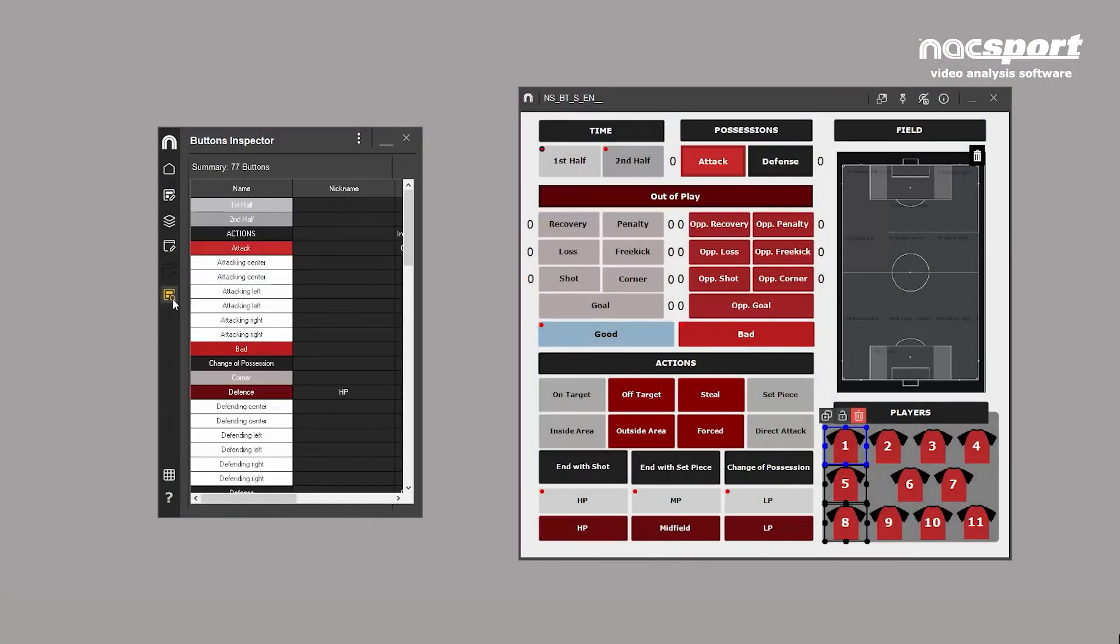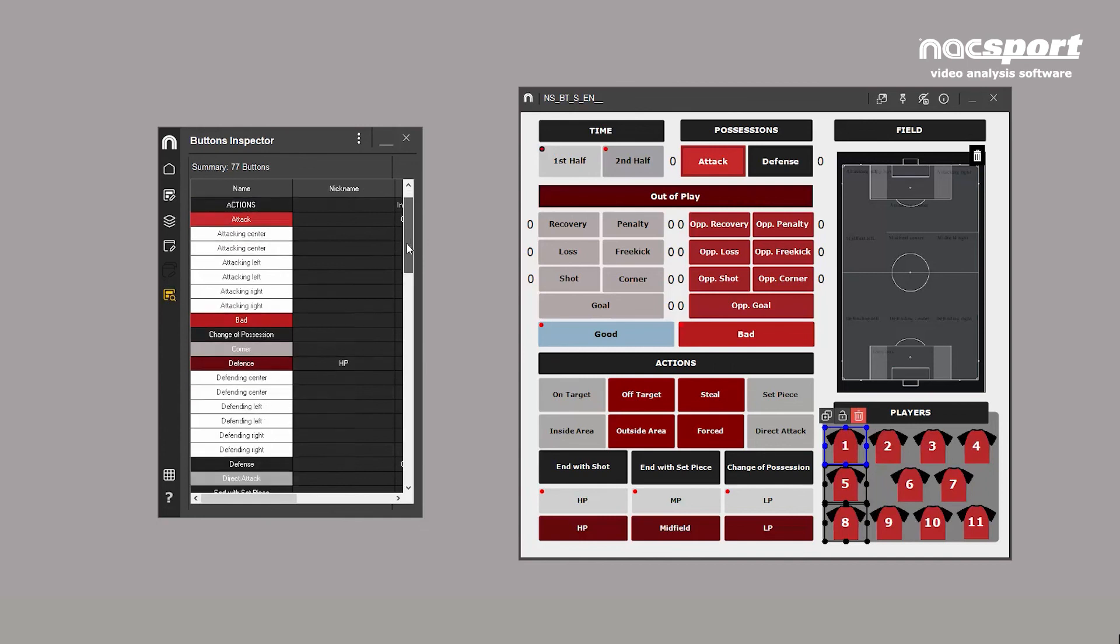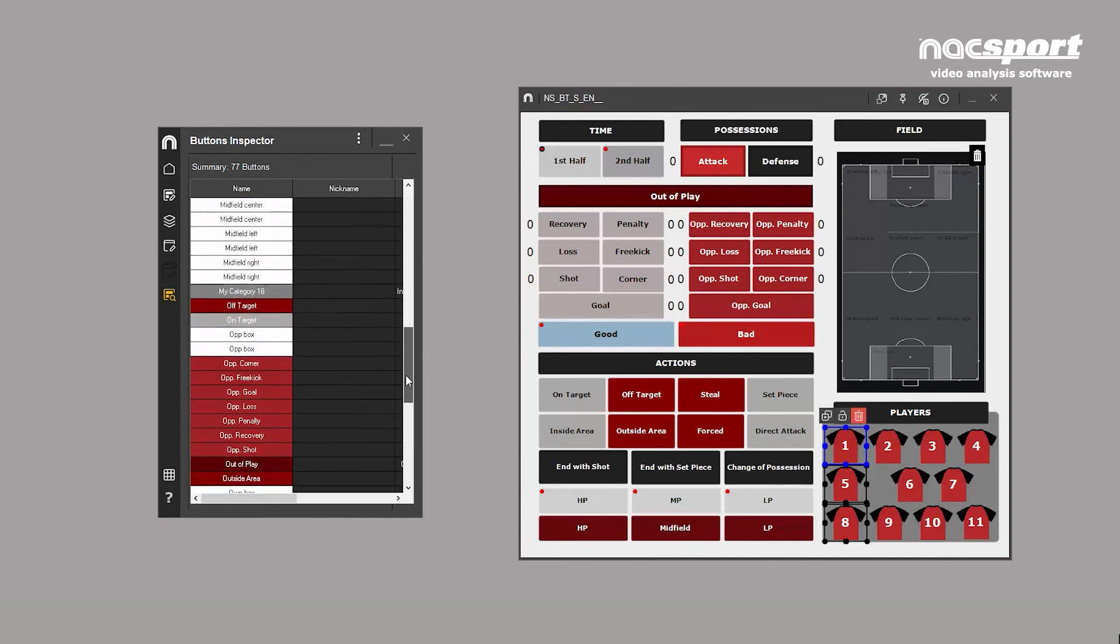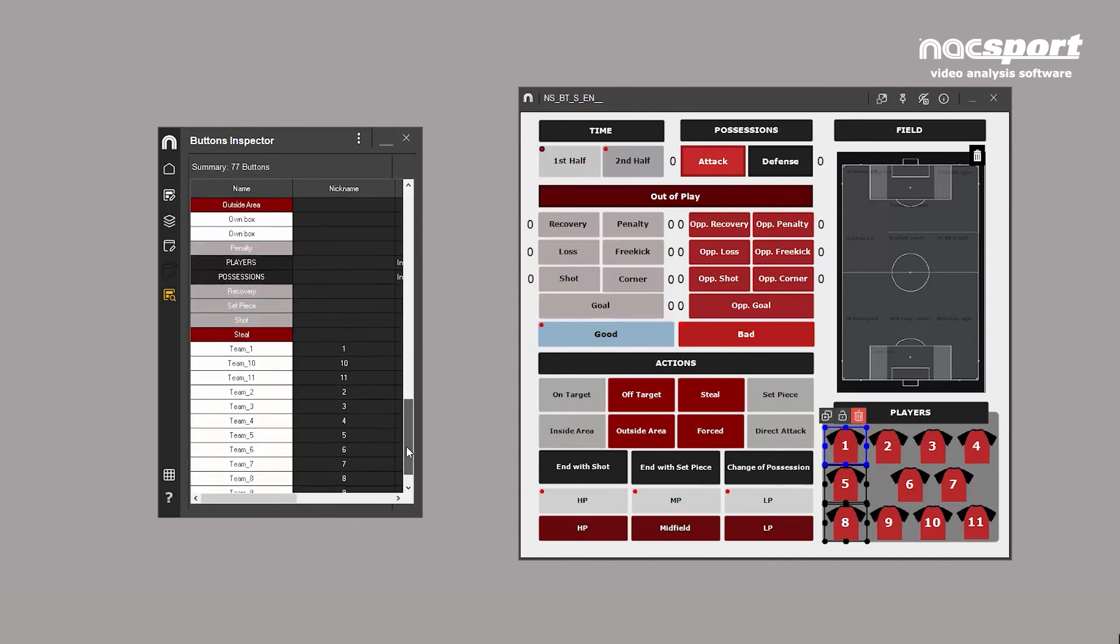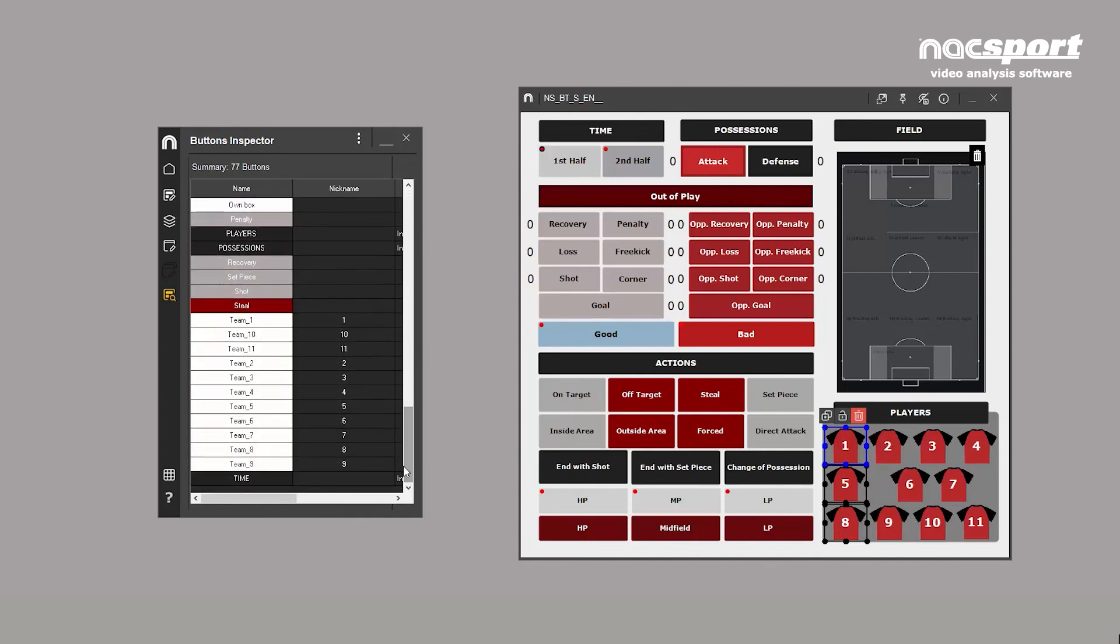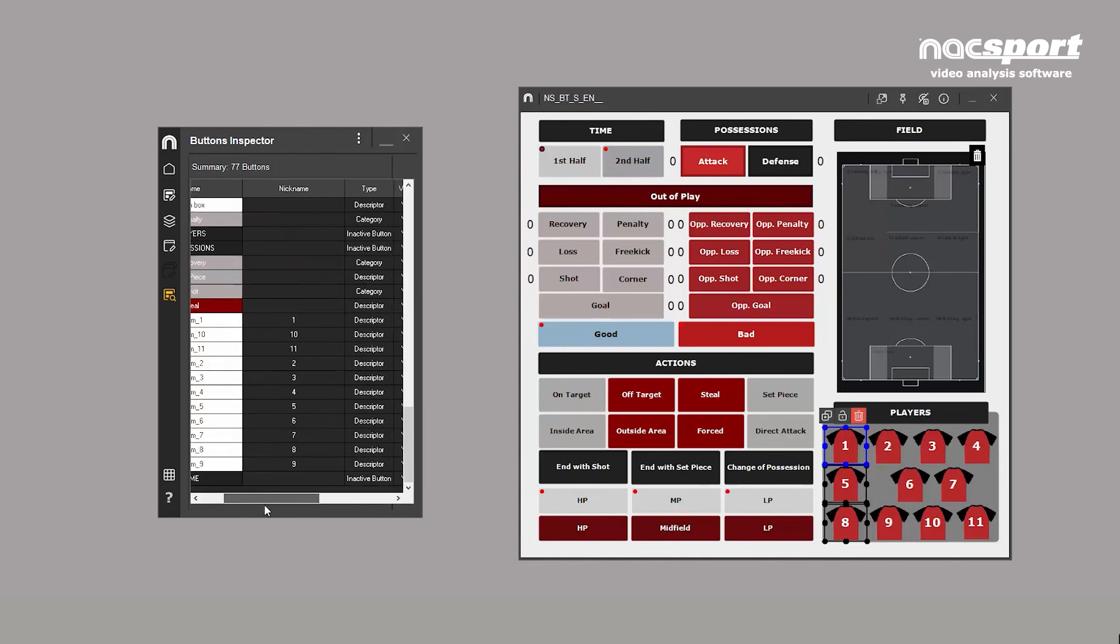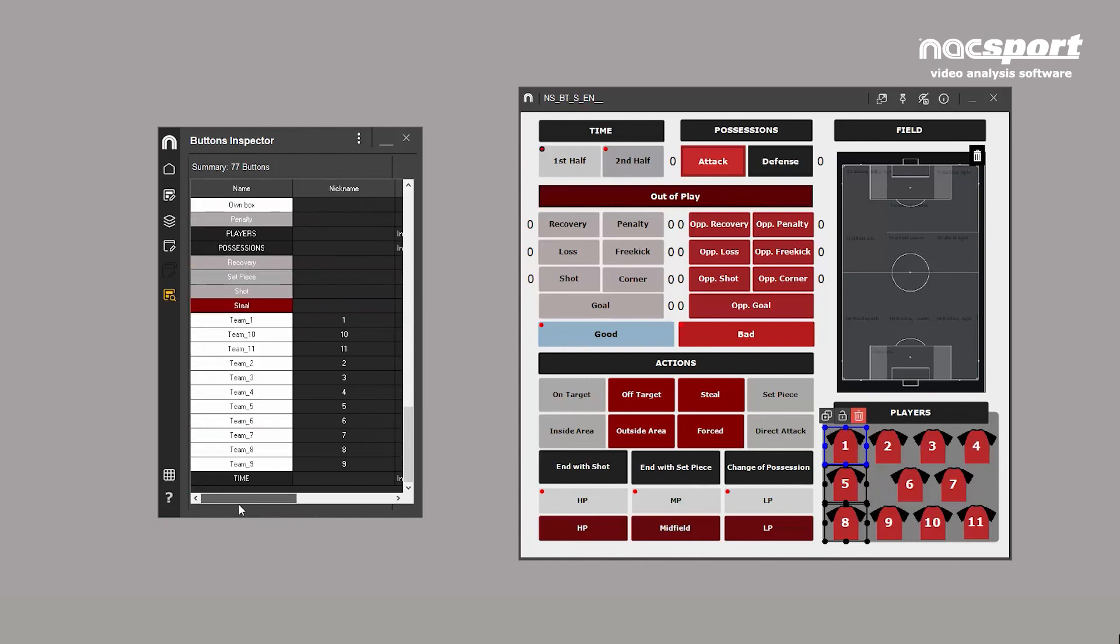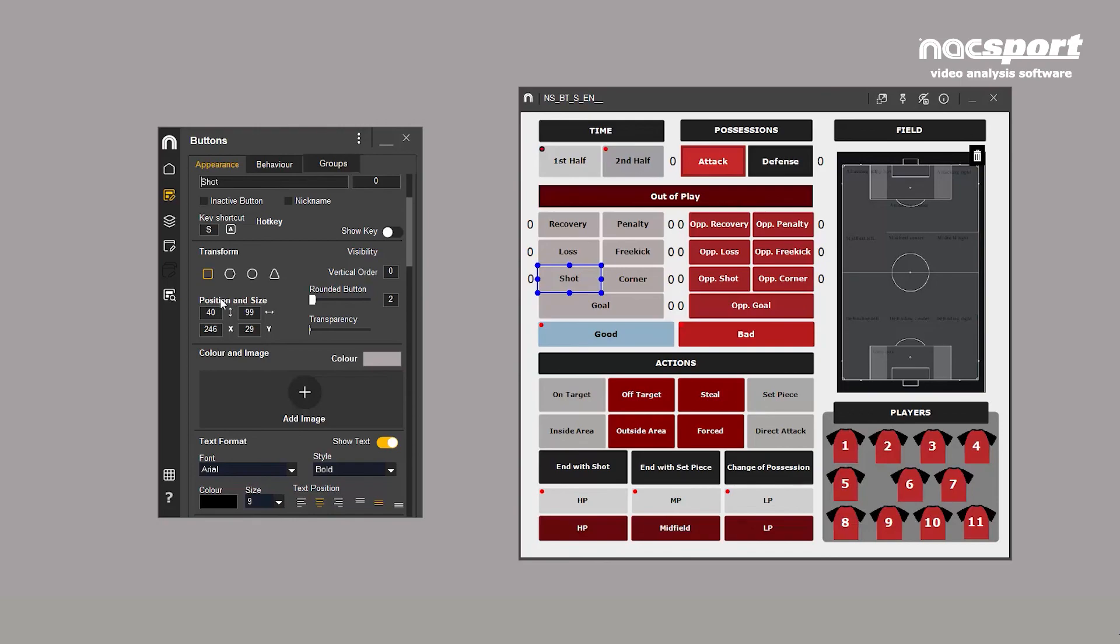Finally, this icon accesses the template overview tool. This shows all the buttons in the template in alphabetical order and is especially useful for templates with many buttons. Not only does it show the relevant data for each button, but it also allows you to access the button properties by double-clicking.